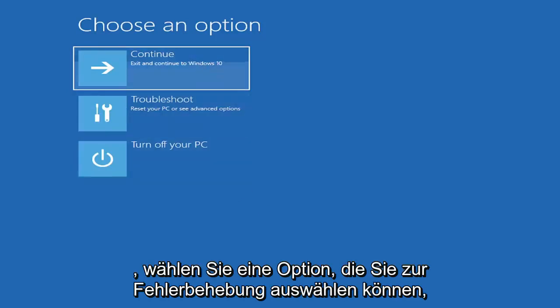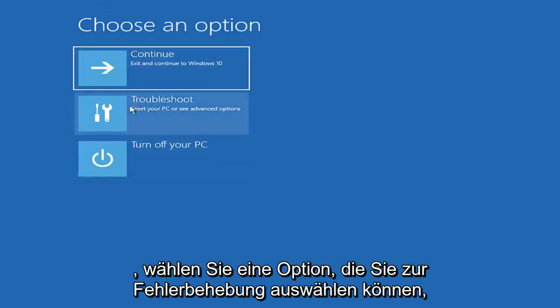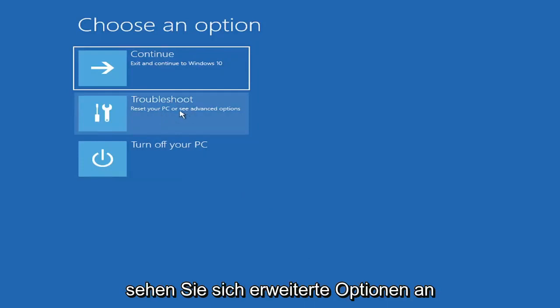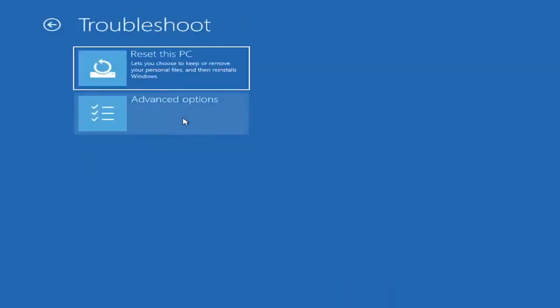So choose an option. You can select troubleshoot, reset your PC, or see advanced options. Go ahead and left-click on that.